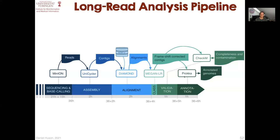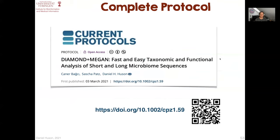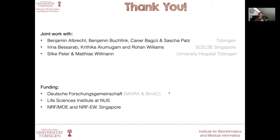That's a rough overview of what you can do with MEGAN without going into too much detail. If you're interested in running Diamond and MEGAN on short-read or long-read microbiome sequences, we've just published a detailed protocol in Current Protocols. Here's the URL — or you can snap it with your phone to go to the article. Thank you very much for your attention, and thanks to a number of people and funding sources involved in this work.